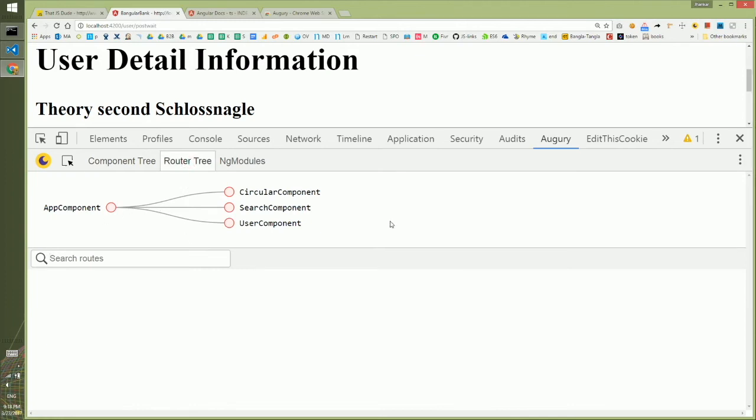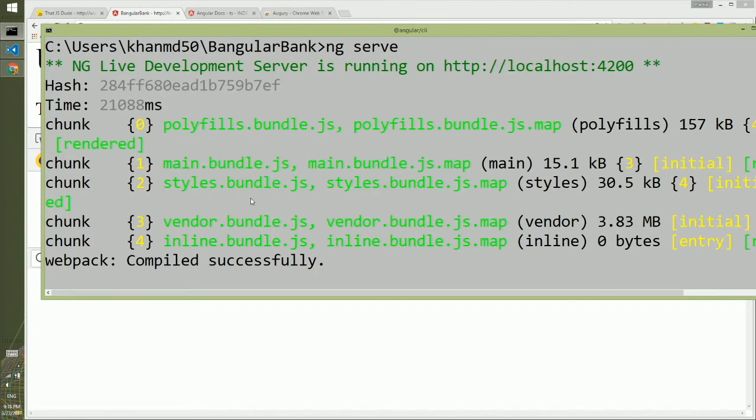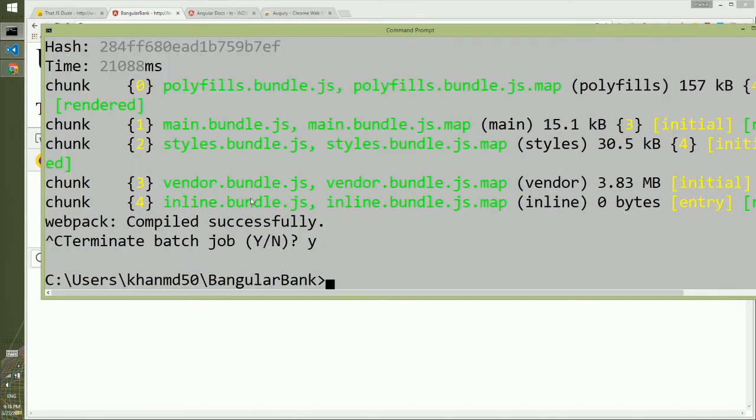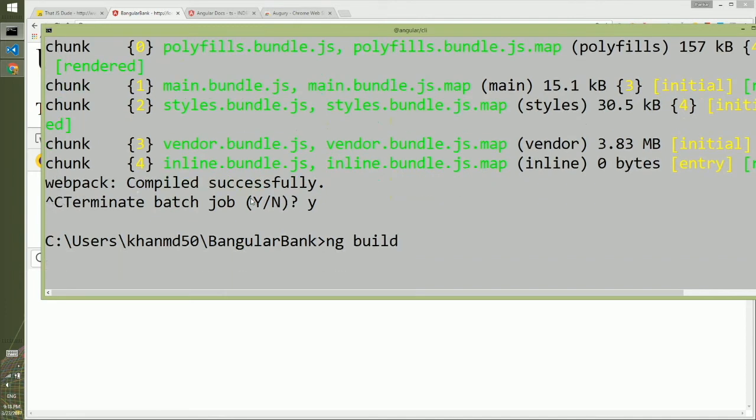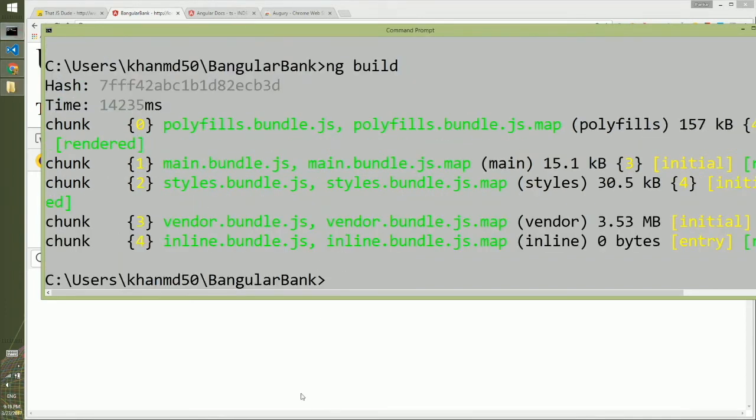Next, we'll see how we can deploy this to production. To do so, we'll go to the command line, cancel the current execution with Ctrl+C, and type 'ng build'. This will run the whole project. When the build is done...